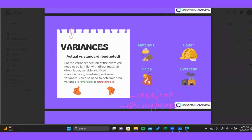Price and rate variances help us identify the effect of differences in price, rates, or costs from what we budgeted for versus what we actually saw. For example, if we sell something for more than we budgeted, or if our variable overhead ends up being higher than anticipated, this variance will catch that.